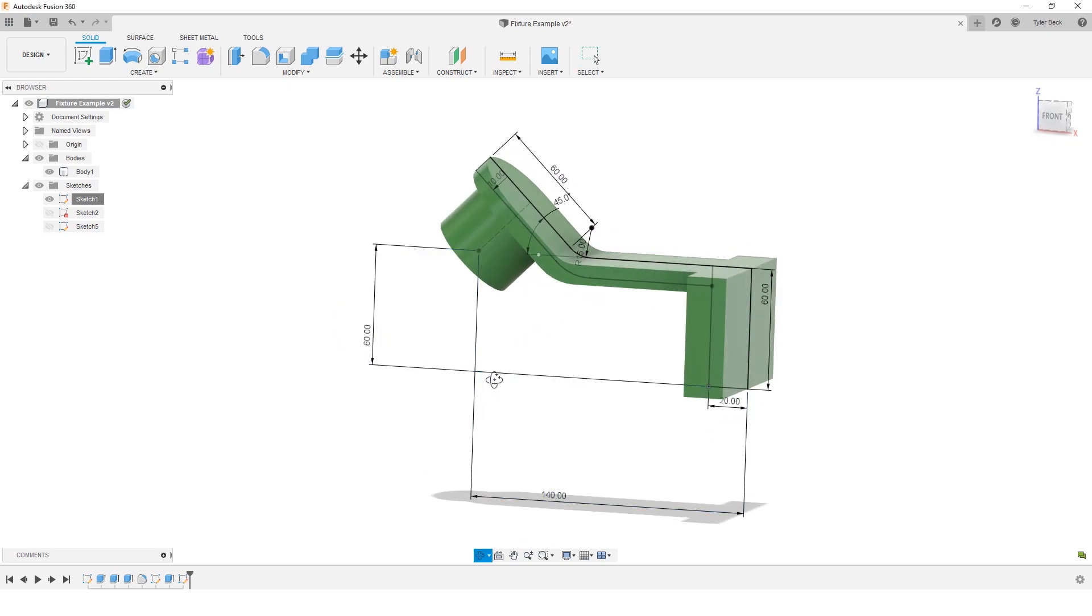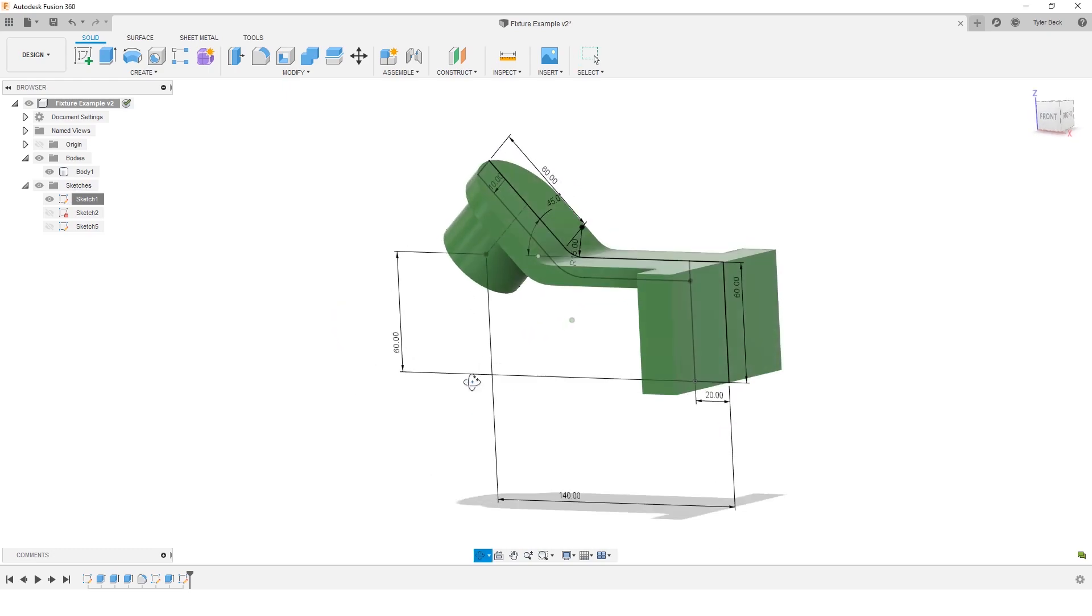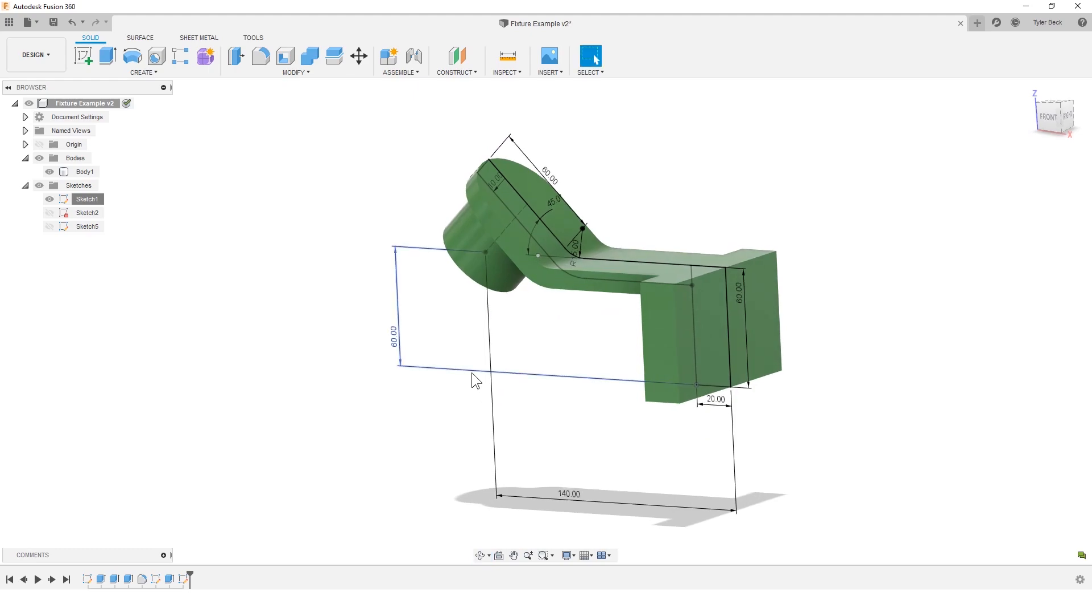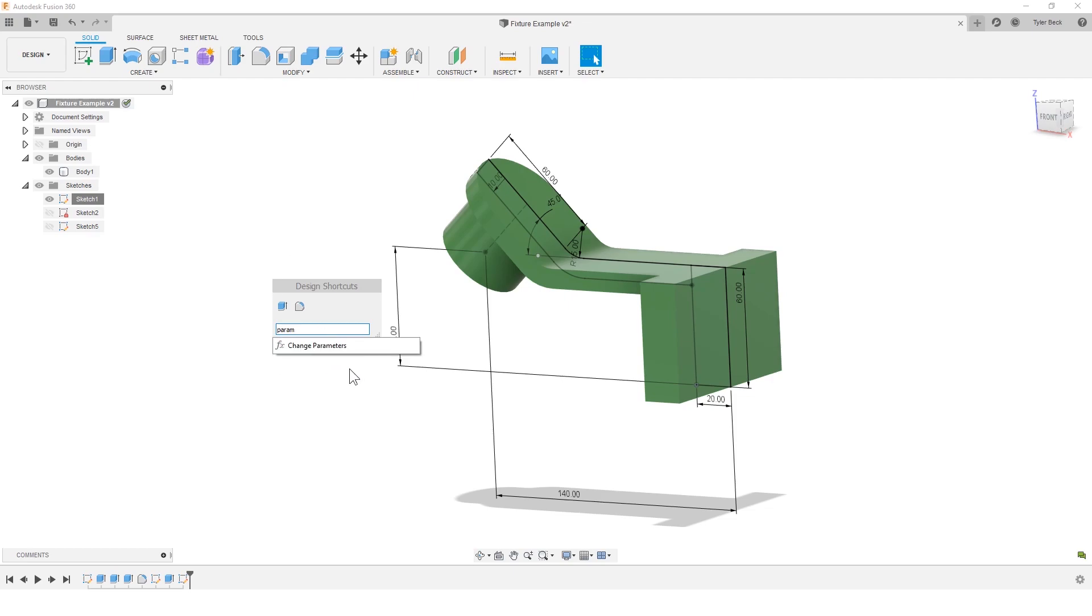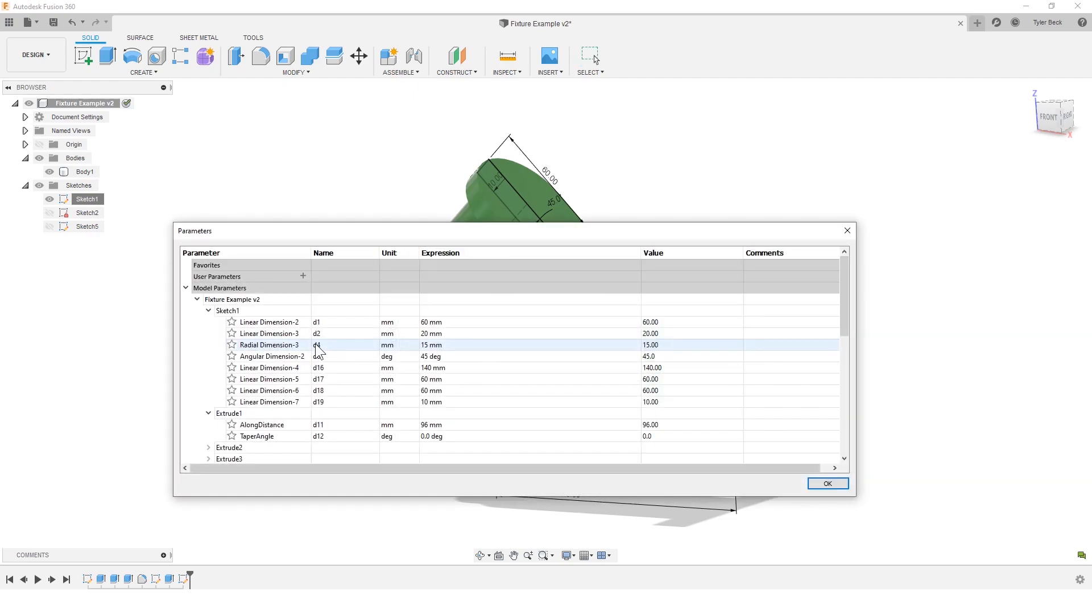The question comes up: how do I see a list of all of my dimensions in this design? If you do S for search, change parameter, or just type in parameters, it'll bring it up. And here it is.